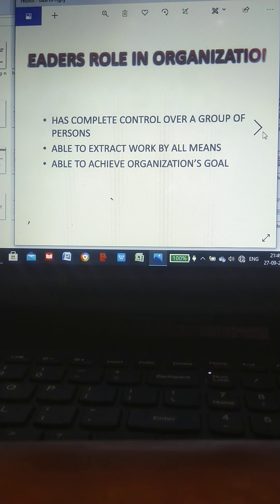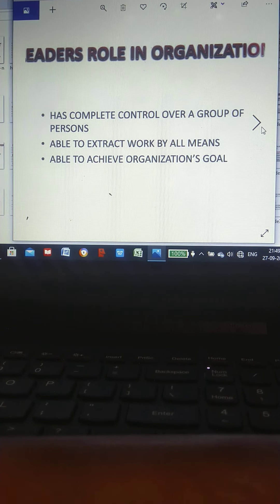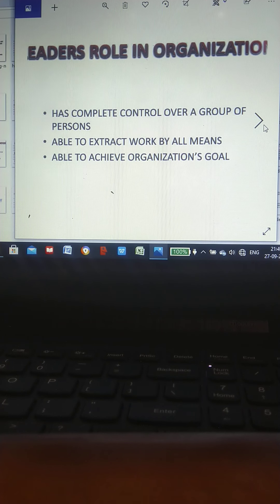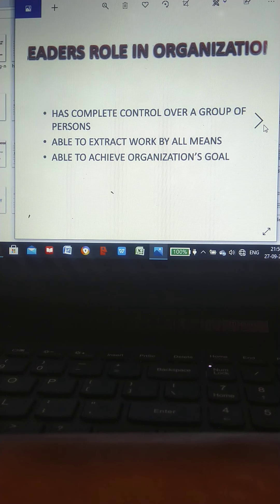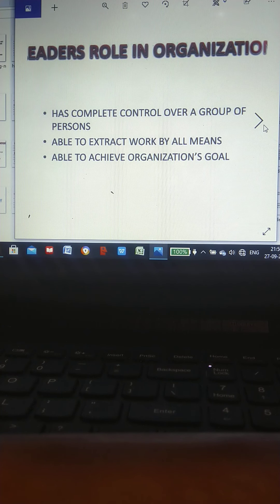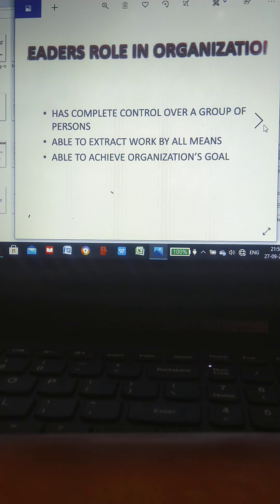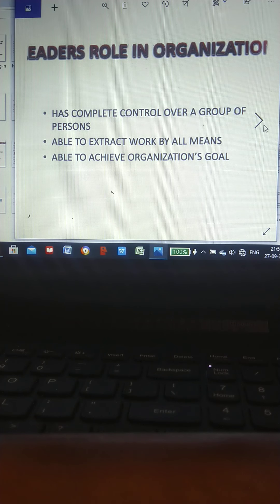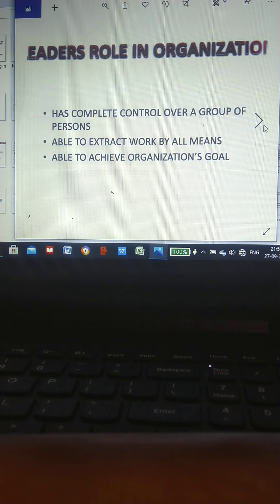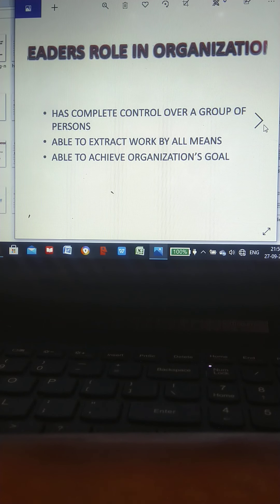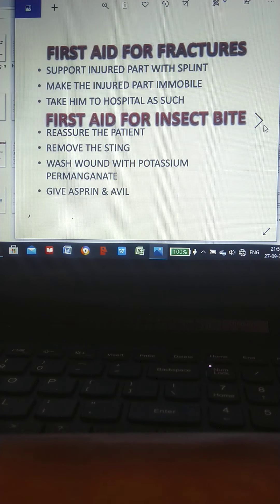Leader's role in organizations: Has complete control over a group of persons. Able to extract work by all means. Able to achieve organization's goals.